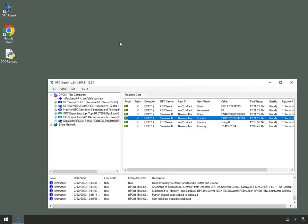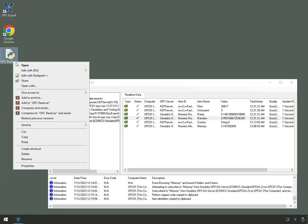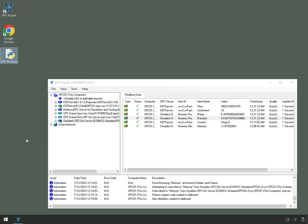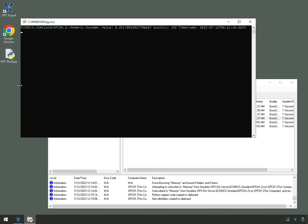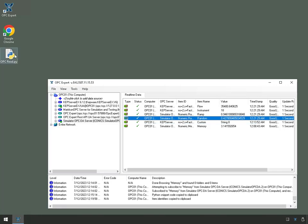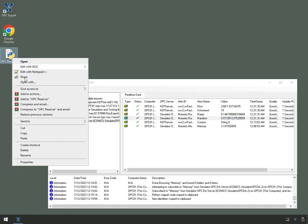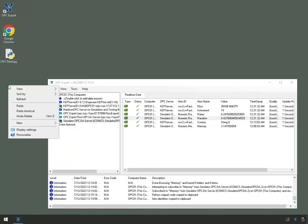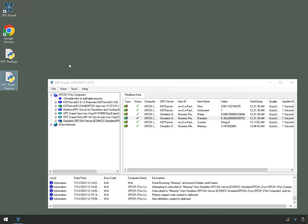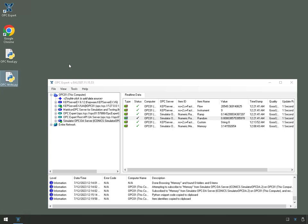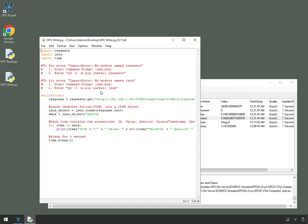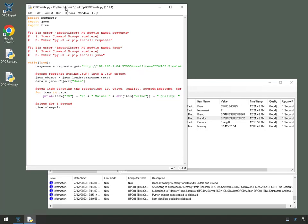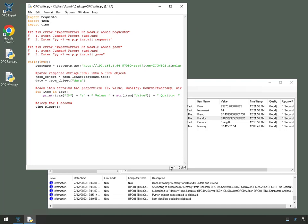I'm going to close this and now we'll do a write example. All right, so what I'll do here is I'll right click, copy, right click, paste. I'm just copying the file and I'll make this file called OPC write. Of course it's the same read code, I'll edit it with IDLE again. There we go, it's the read code.